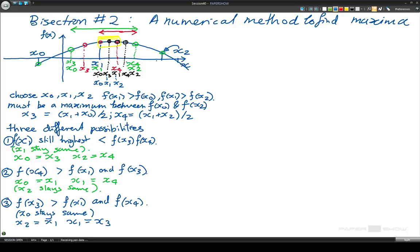I'm not going to try and go any further or more deeply into finding the maximum because there's not space and it's squashed up enough anyway. But what we've gone through there is the three different possibilities of x1, x3, or x4 giving the highest value when put into the function.